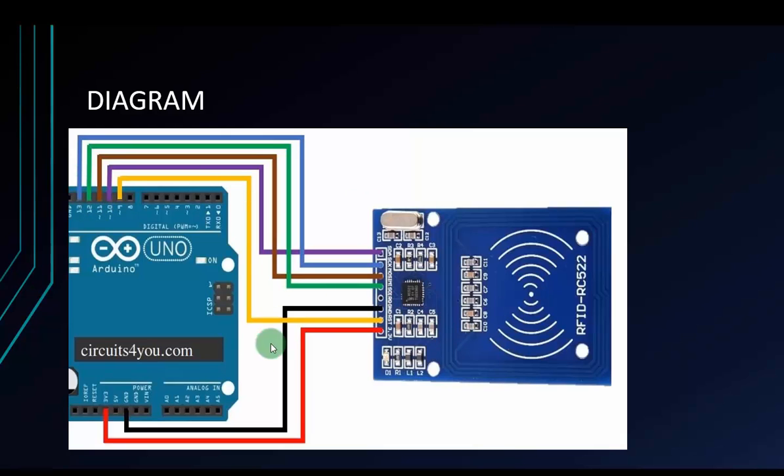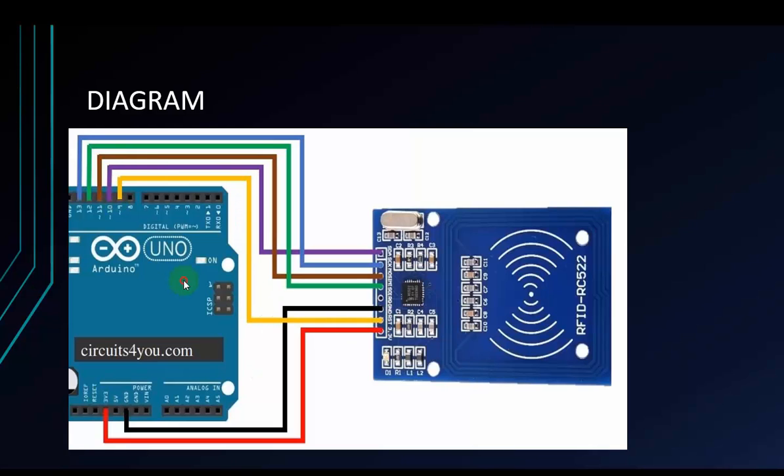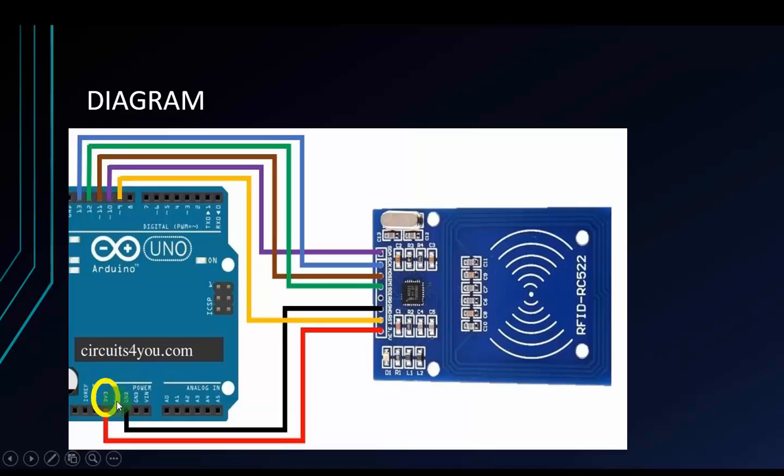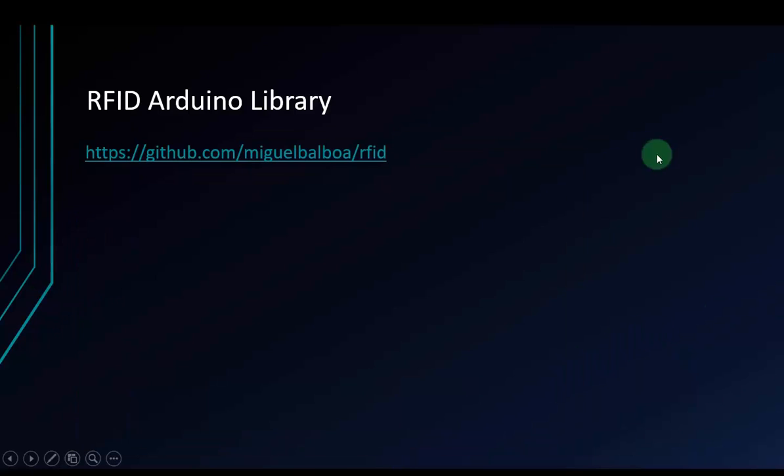And GND with GND. 3.3 voltage with 3.3 voltage. Reset will be connected to pin 9. With this you have to pay attention: with the RFID module you have to connect to the 3.3 voltage to supply to module. Please don't connect to 5 voltage. It can burn your module.